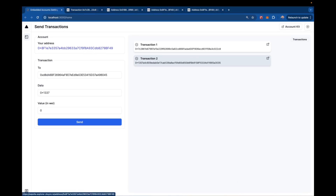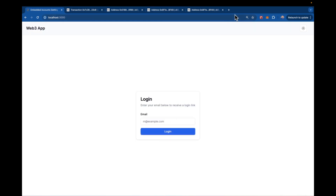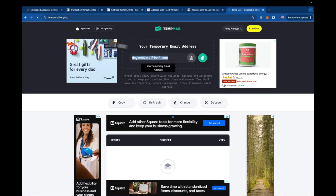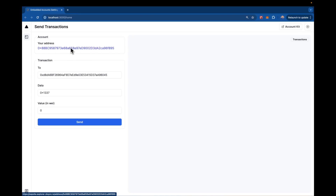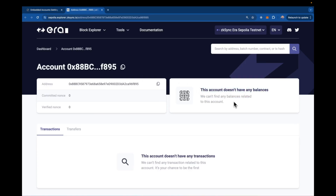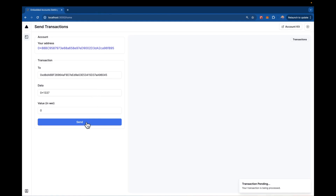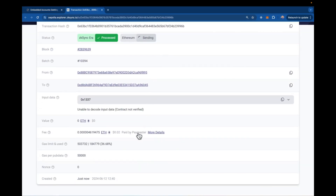To prove to ourselves this is working, let's log out and log in with a brand new account that has no funds. I'll grab a new temp mail address, bring it into the application, get the email confirmation, and now we have a brand new address with no balances. But we should still be able to send transactions because these are now gas-sponsored. Transaction one goes through, transaction two goes through — and if we click in, we can confirm it was paid for by the paymaster.